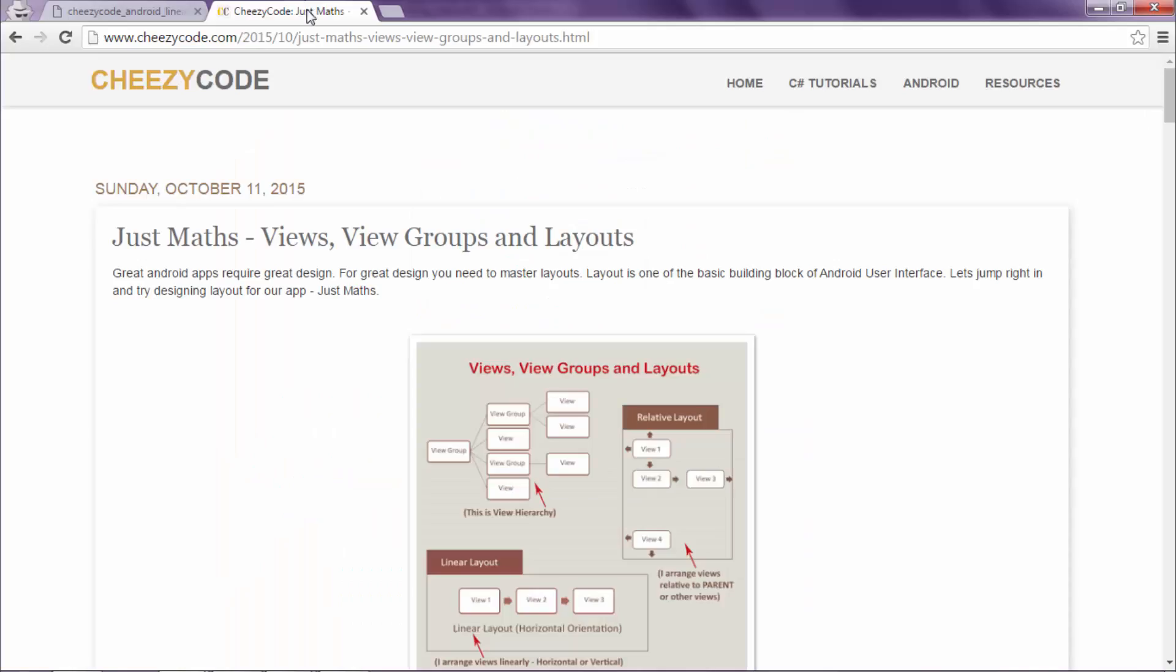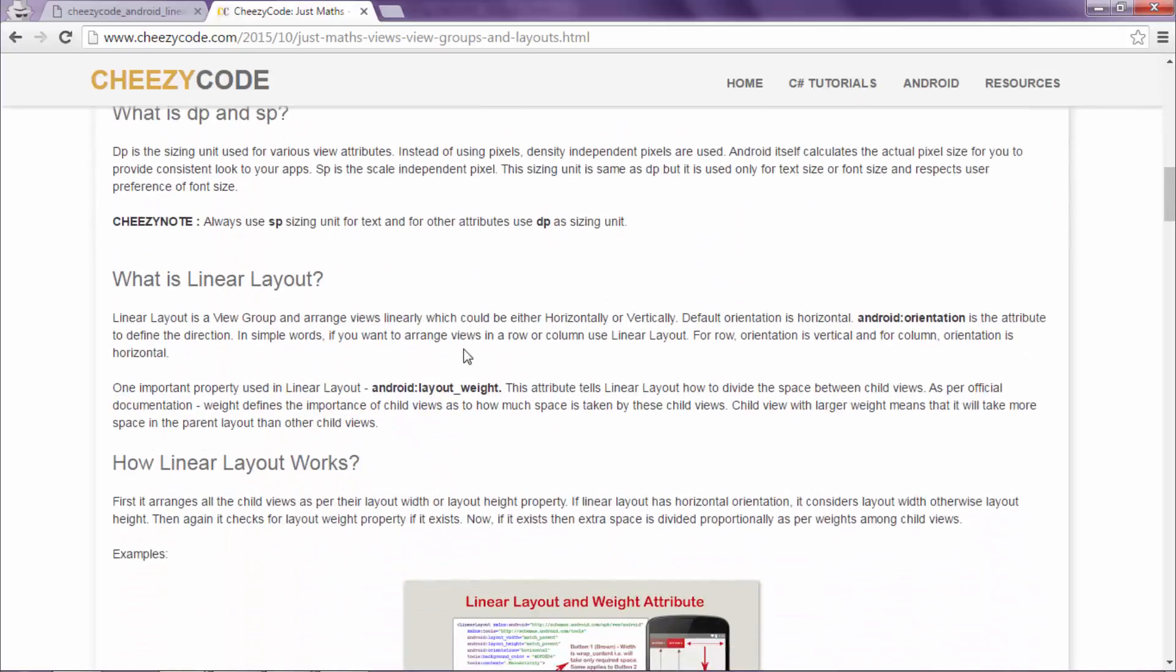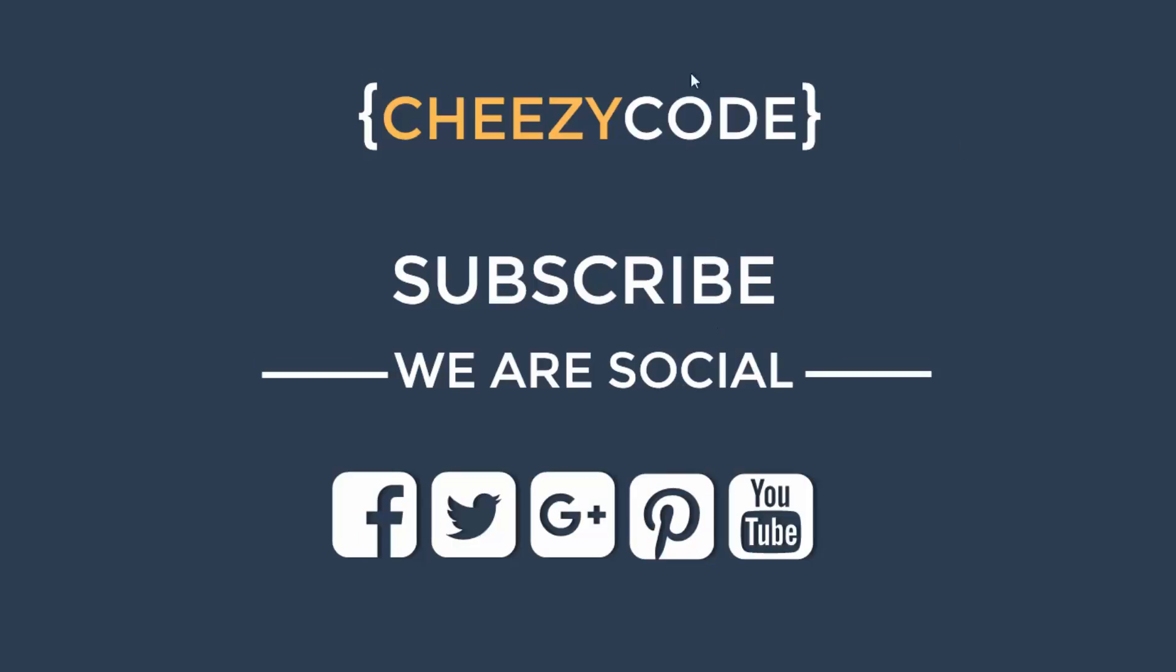You can read about LinearLayout on our site cheesycode.com. If you liked our video please subscribe to our channel. Thanks for watching.